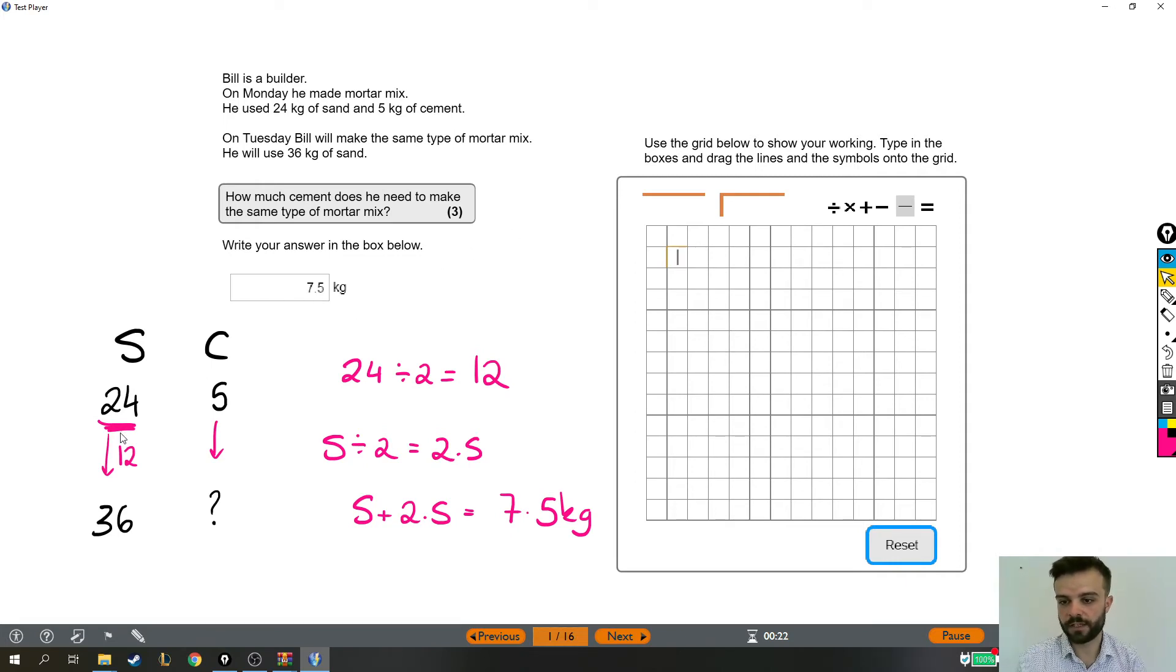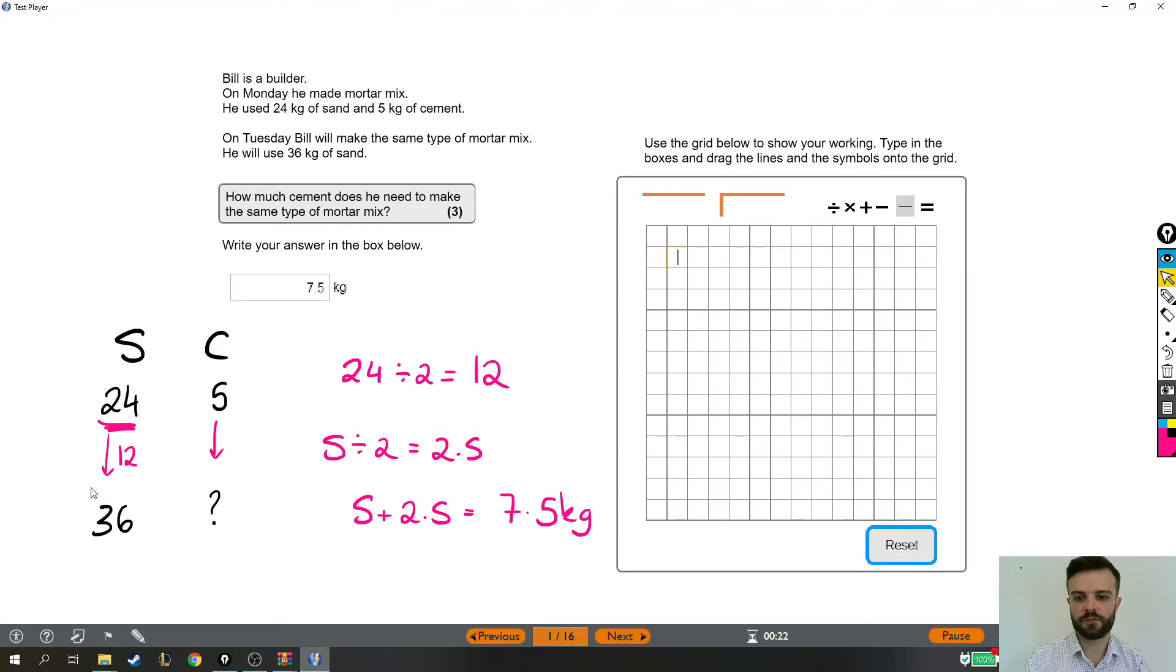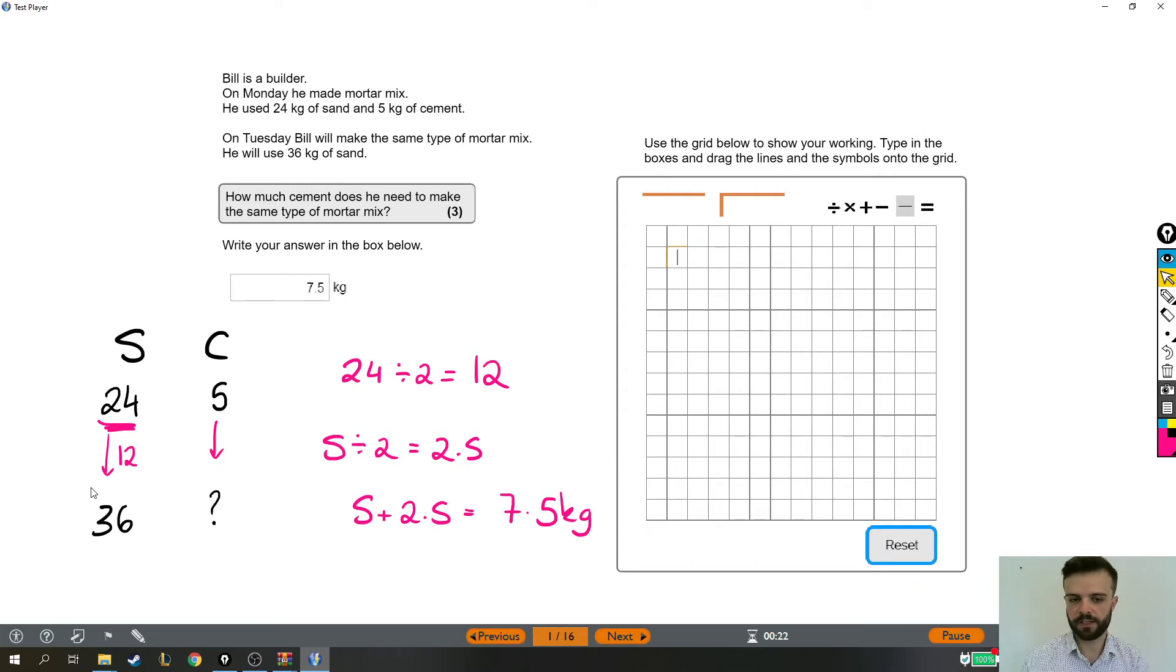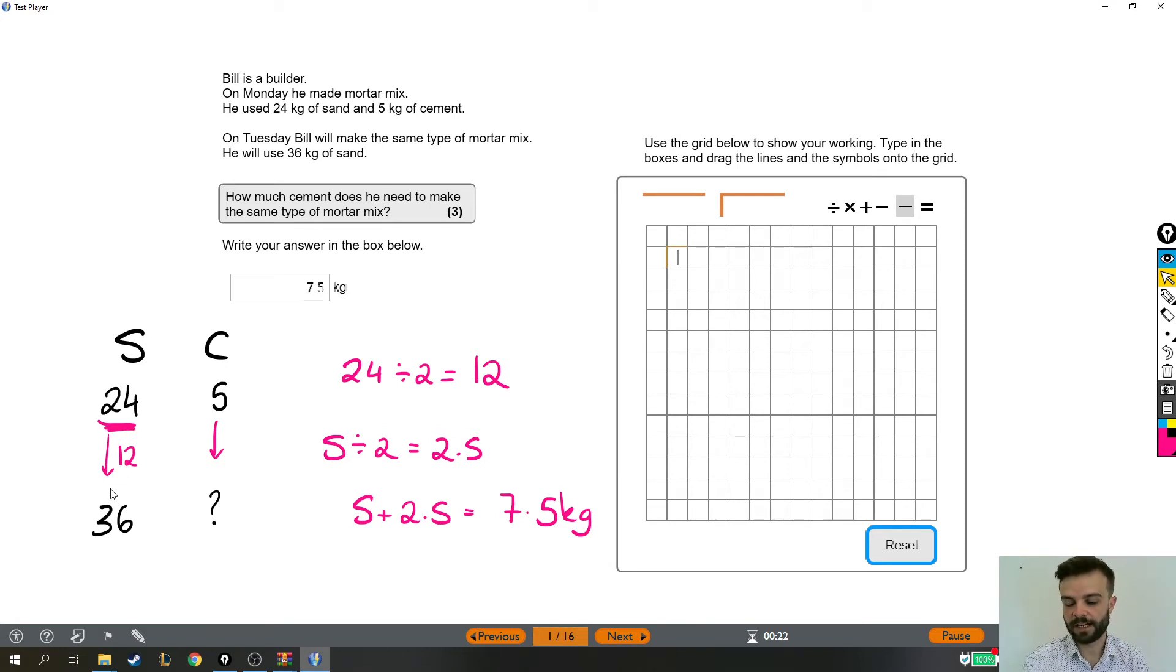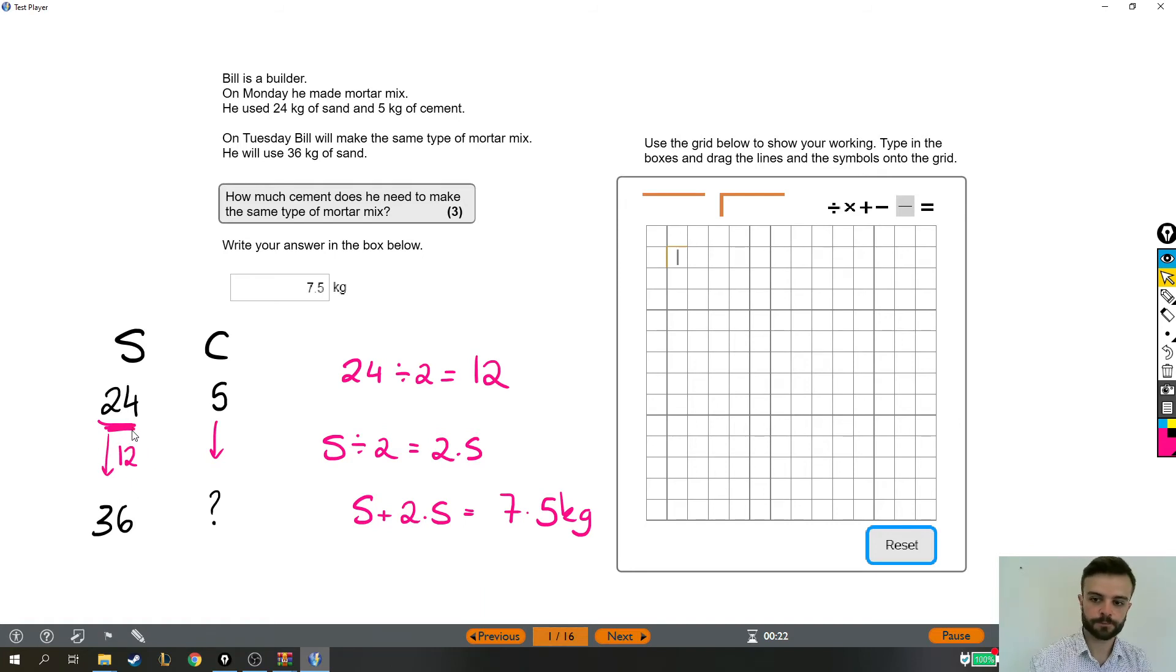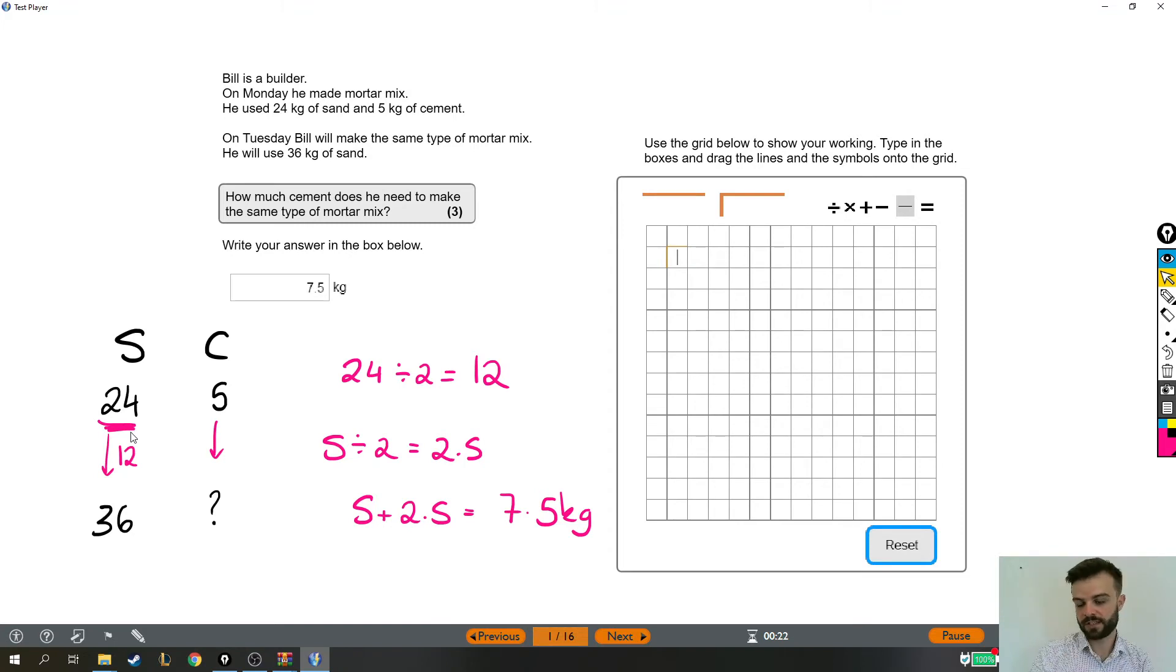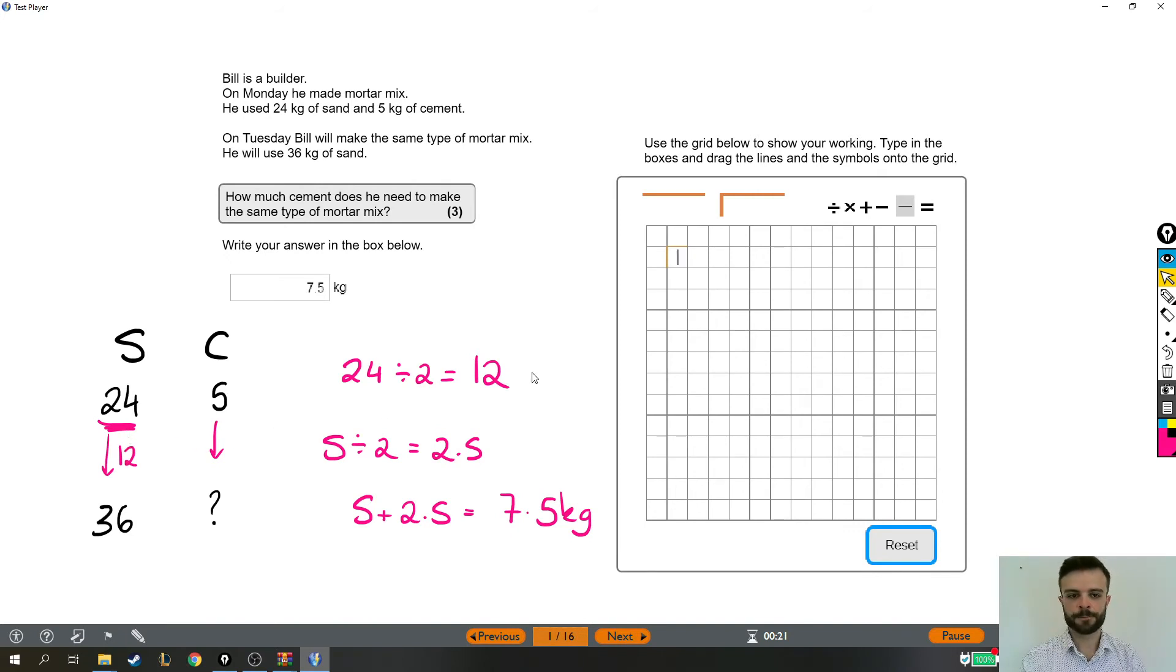I noticed first of all that it's half as much again so he's making that mixture one and a half times instead of just the one time that he made it originally. The way I spotted that is by finding the difference between these two things and the exam has done it on purpose, they've made it a nice number. This 12 which is the difference between how much kilograms he used on Monday and how many he used on Tuesday, the difference is 12 which is half as much again as he started with.